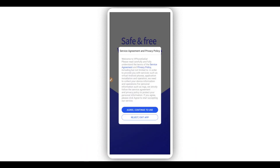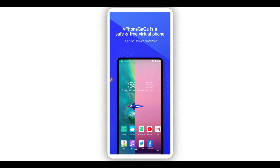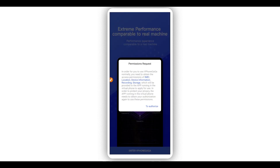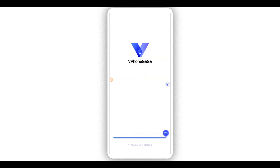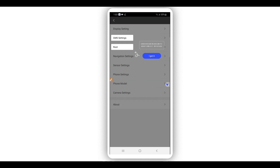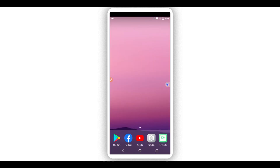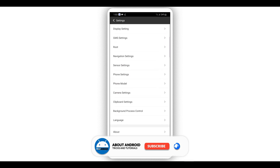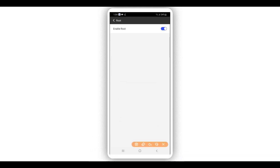Click 'Agree' to continue, then swipe to the right — this is the new version of the application. Wait a little bit for the application to initialize. Then click on the settings icon of the application and click on the 'Root' option. As you can see, root is now enabled.